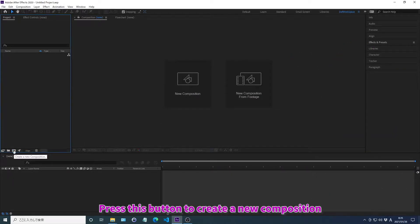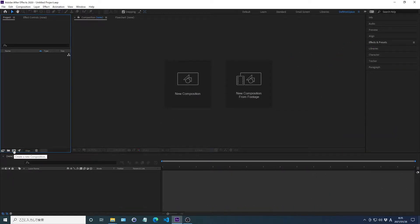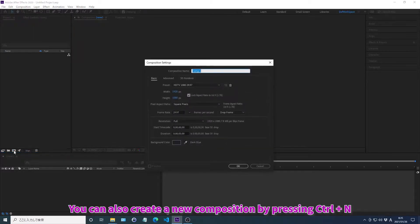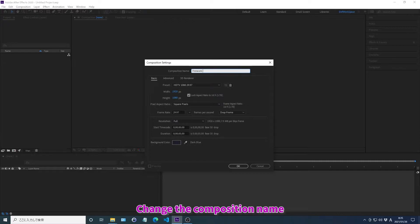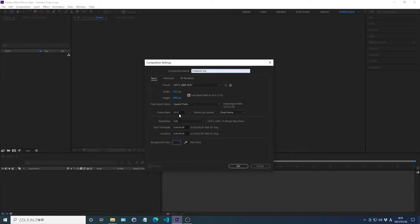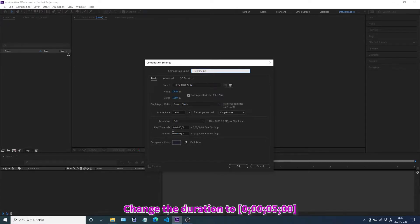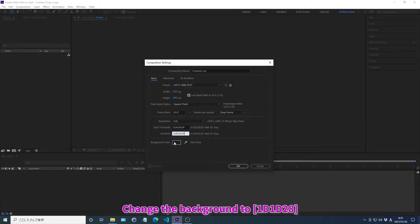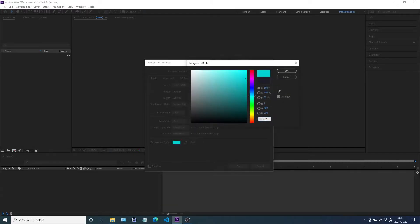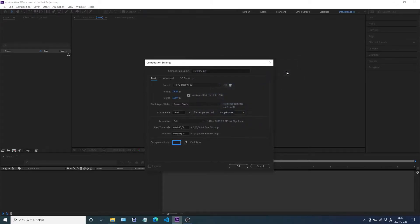Press this button to create a new composition. You can also create a new composition by pressing Ctrl plus N. Change the composition name and the duration. Change the background. Click OK.